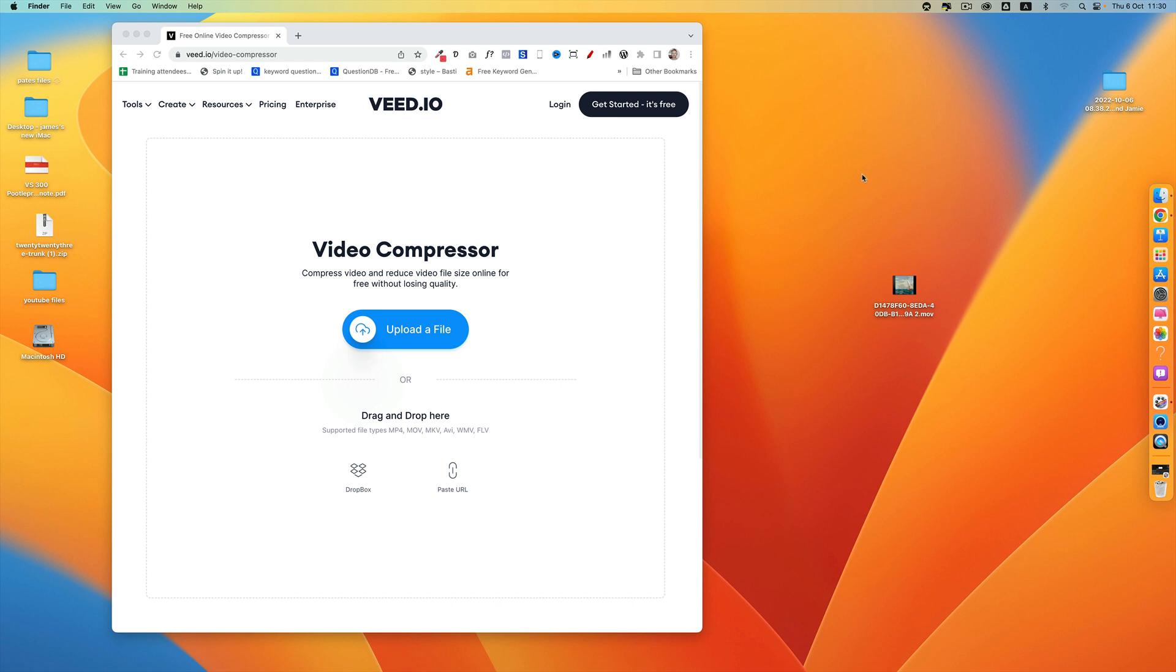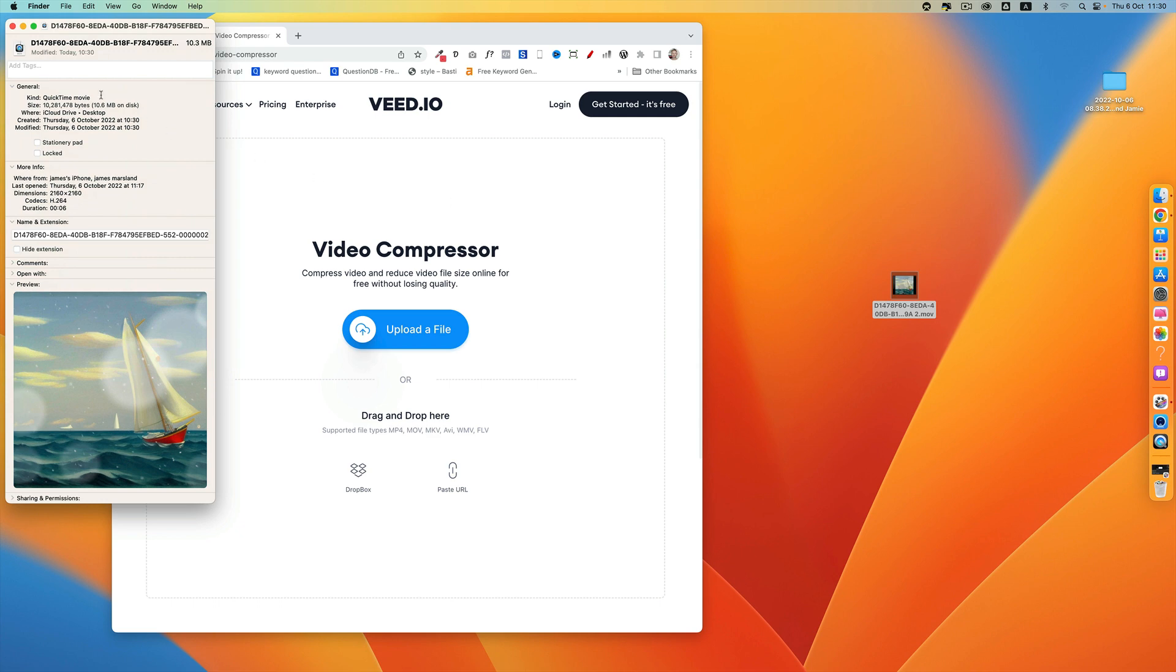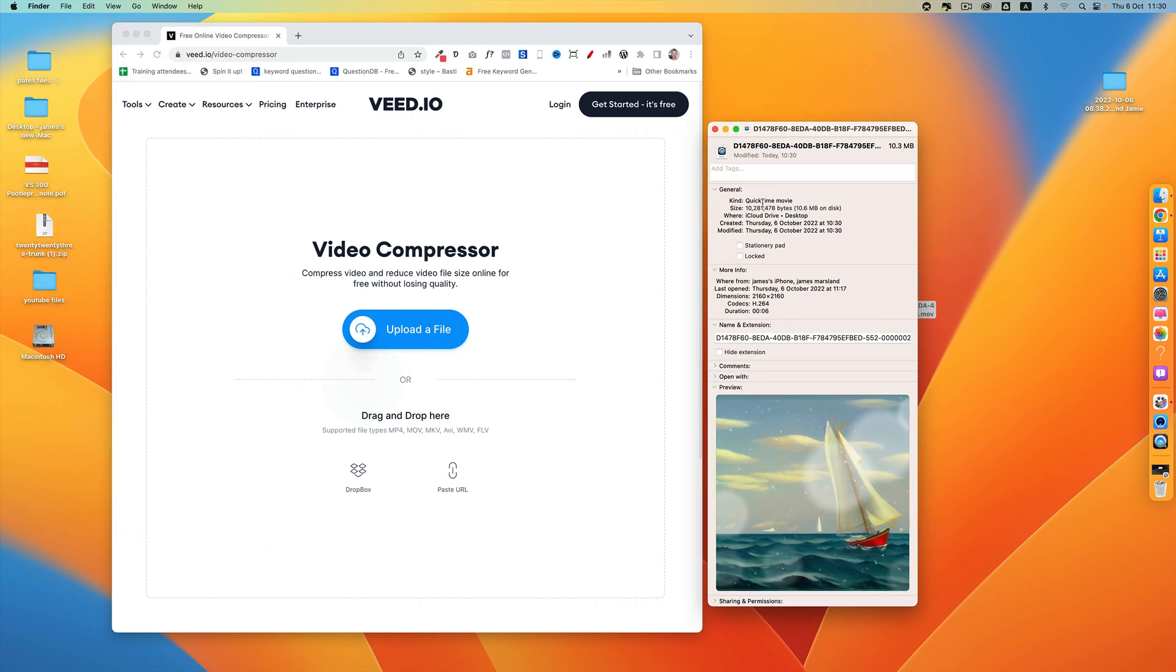Next up, I'm going to compress the video because even though it's only six seconds, it will still be about 10 megabytes and we can get it smaller. Here we go—this one is actually 10.3 megabytes.